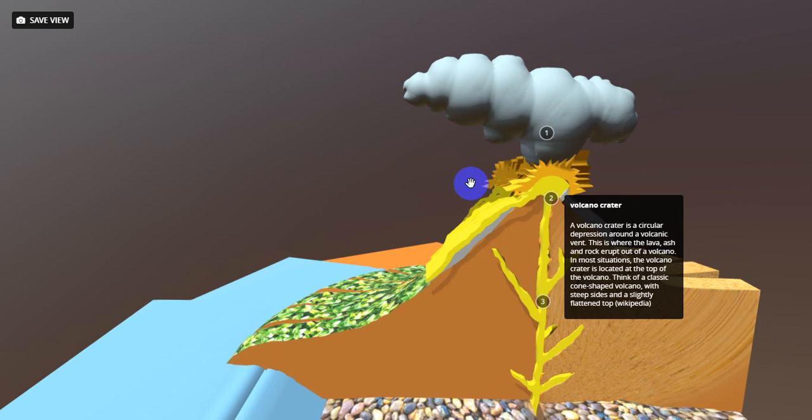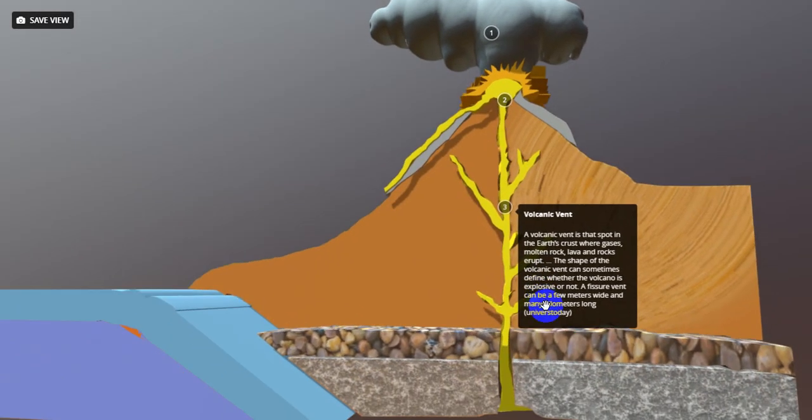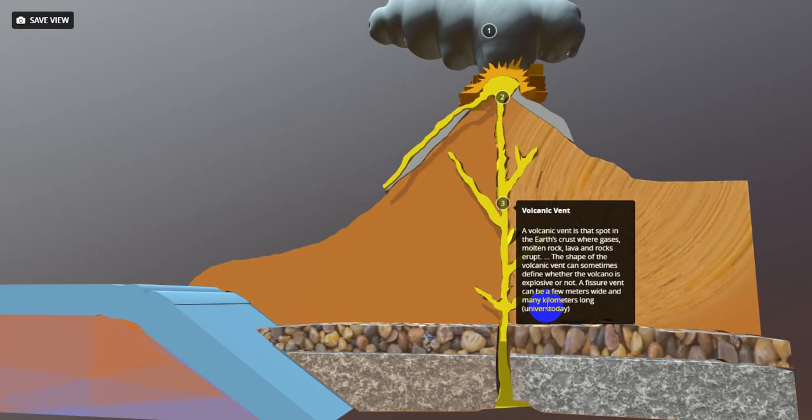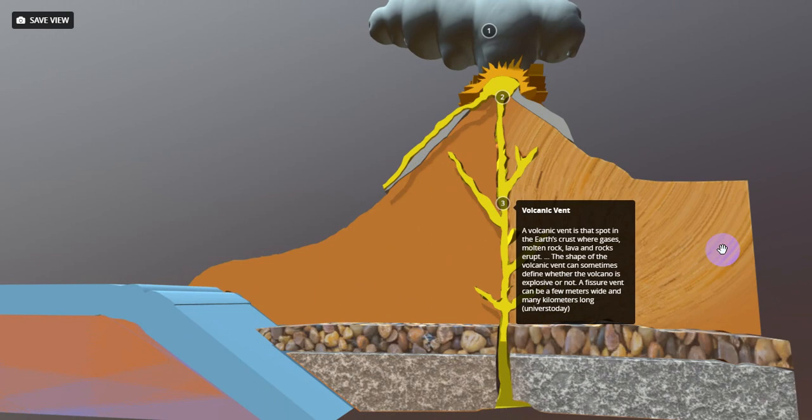The third is volcanic vent. A volcanic vent is the spot in the Earth's crust where gases, molten rock, lava, and rocks erupt. The shape of the volcanic vent can sometimes define whether the volcano is explosive or not. A fissure vent can be a few meters wide and many kilometers long.